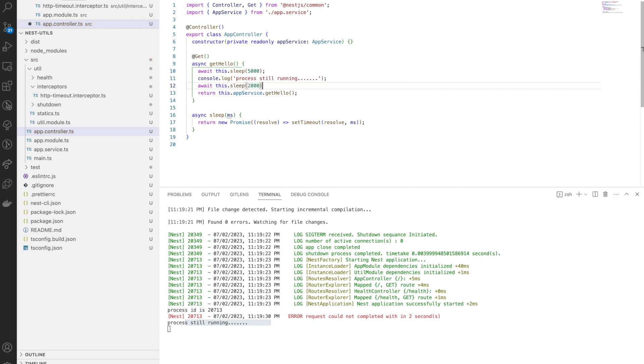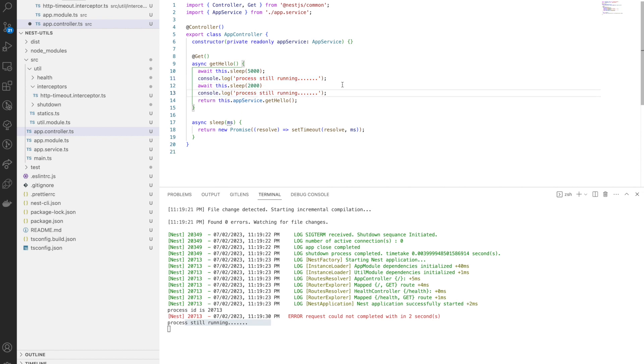What it means is, even though the error is thrown, the process still continues. The reason for this is because timeout is handled by the interceptor and the request is processed by a different context, so it won't understand whether this timeout occurred.